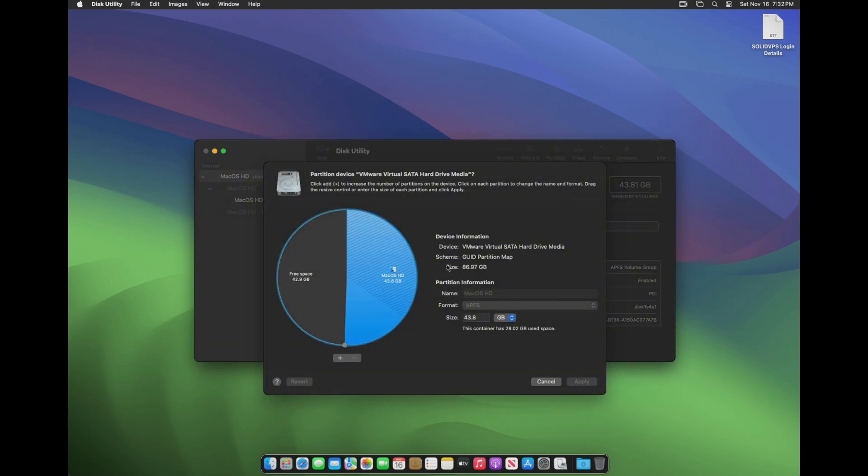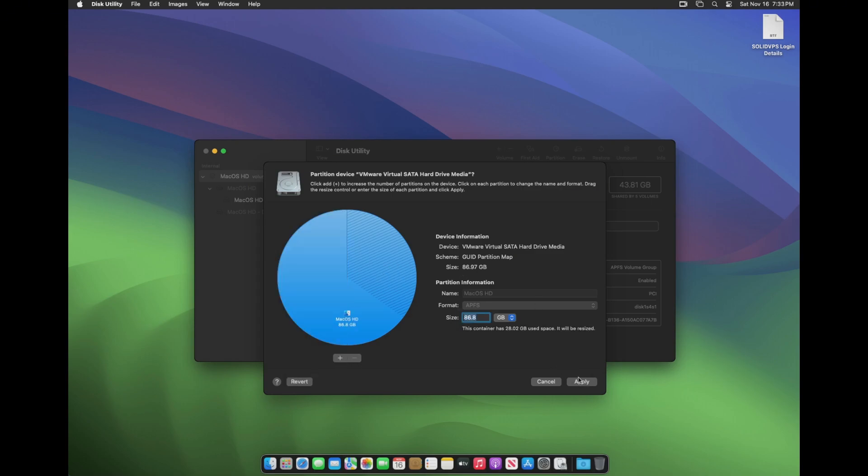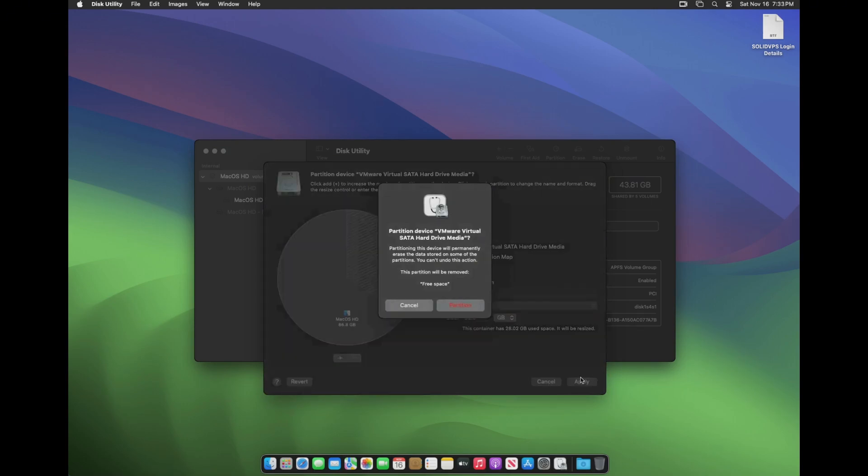Note the drive's total size and the used size. Enter the exact total drive size you have, then click Apply.